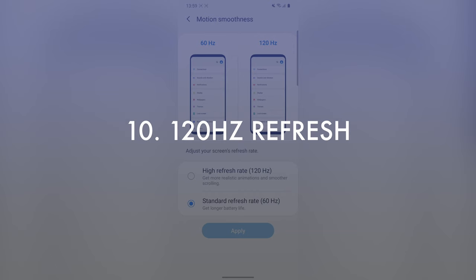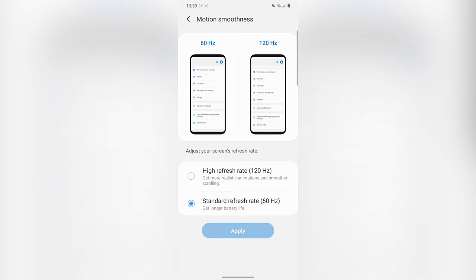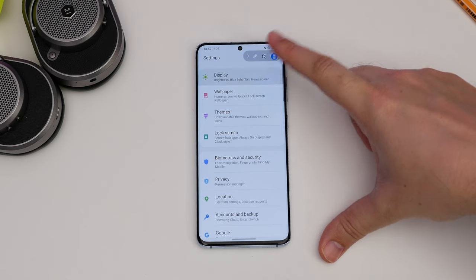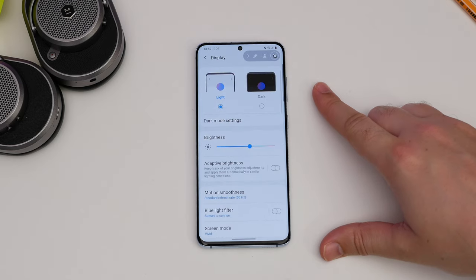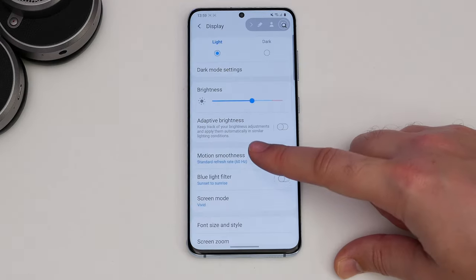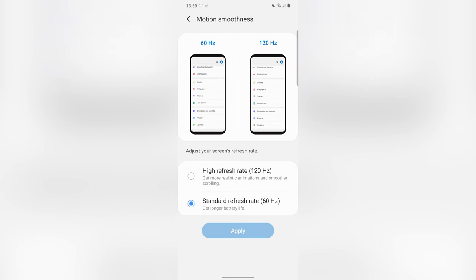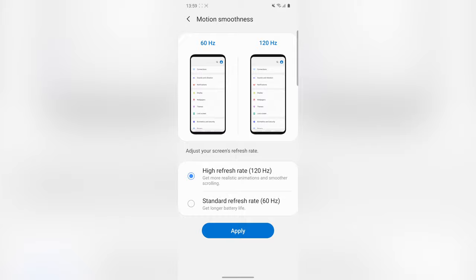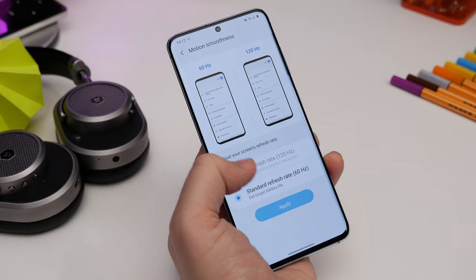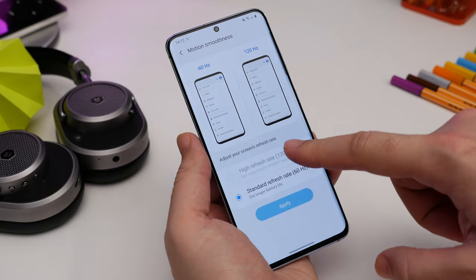The next tip is enabling the 120Hz refresh rate. By default Samsung's display is set to 60Hz, but if you want a high refresh rate for ultra-smooth animations, head to Settings, Display, Motion Smoothness, and choose 120Hz. Note that it'll only let you choose this if you're at Full HD resolution, not at its highest resolution.